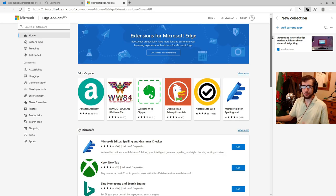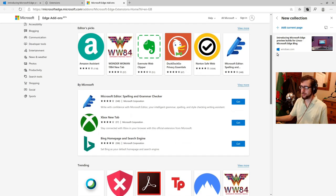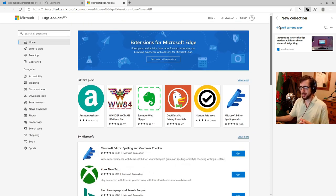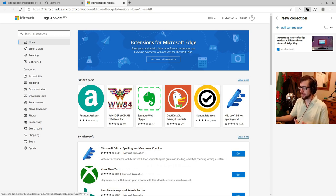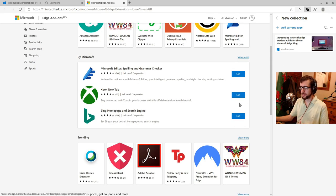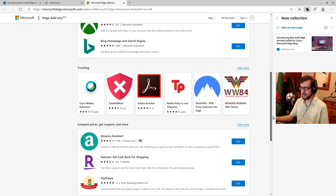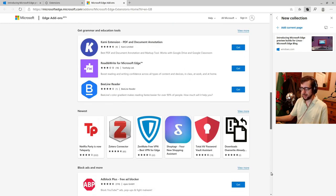And we can do extensions and we can get extensions for Microsoft edge. This is exactly what you would expect. It looks rather similar. It looks a little bit similar to like the Firefox, but perhaps a little bit more like corporate-y, I guess, you know, you've got Amazon assistant there, Evernote, DuckDuckGo, Norton WebSafe, Microsoft editor, Xbox tab. So it's a little bit, it leans a little bit more into Microsoft than Firefox.